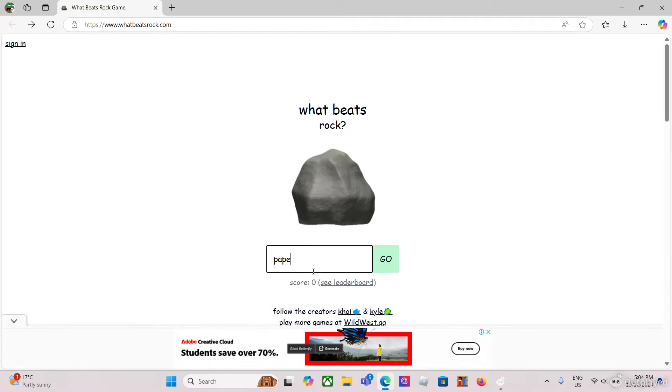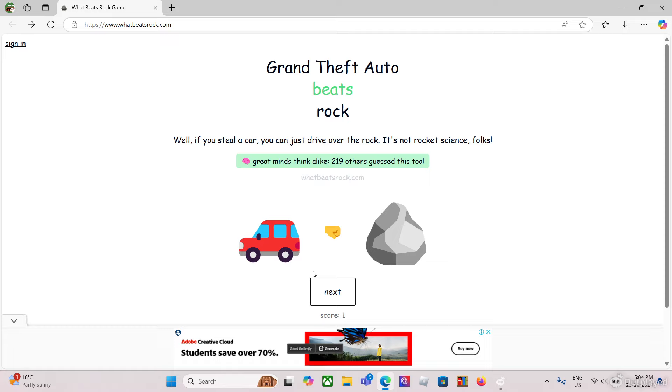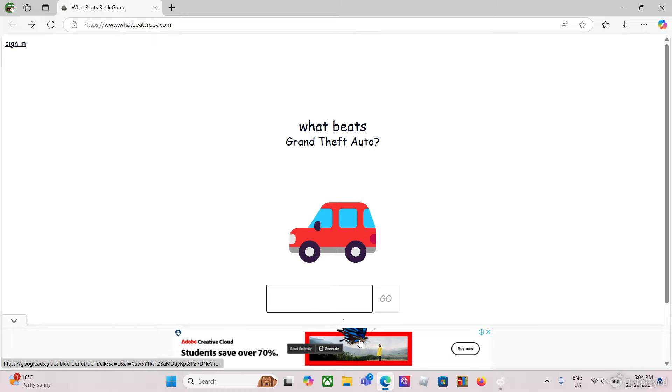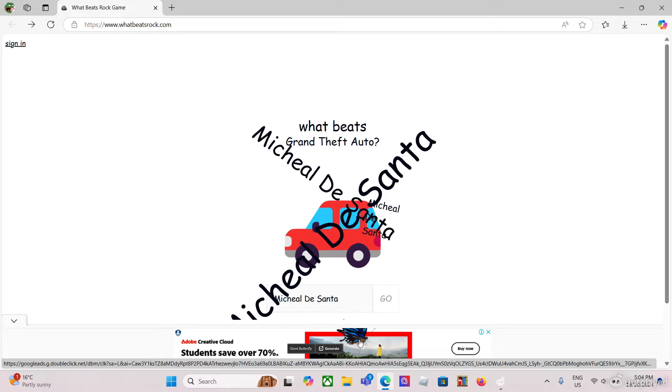Nevermind, fine, we'll do Grand Theft Auto now. Well if you steal a car, you can drive over the rock. It's not rocket science, folks. That's nice. What beats Grand Theft Auto? Michael De Santa.